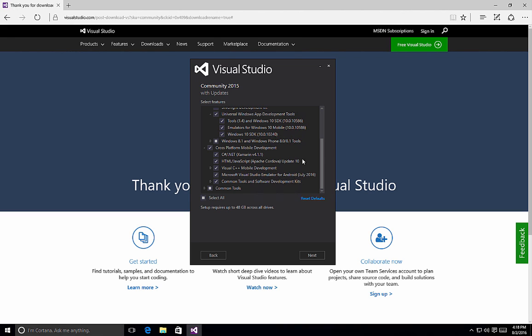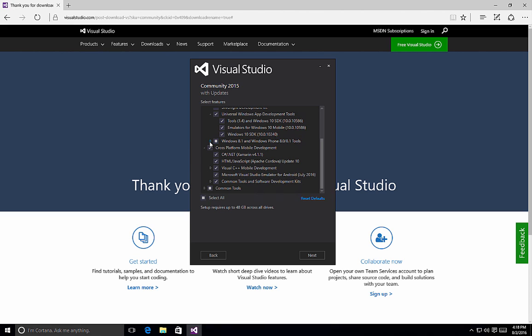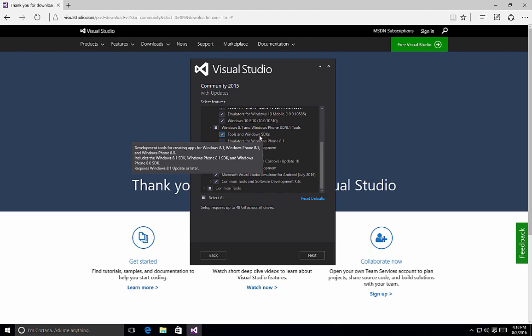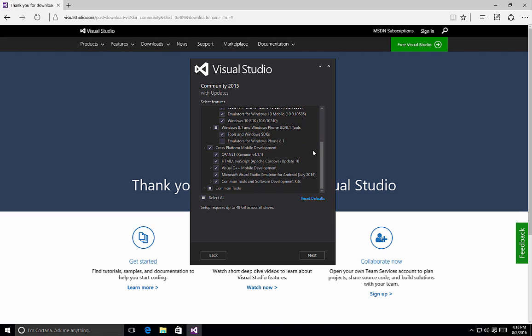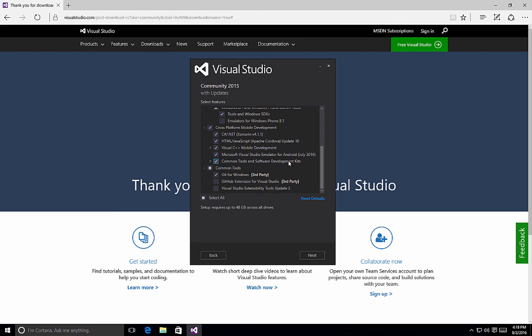You might also notice that because I selected the cross-platform mobile development tools, we now have a little box inside the Windows 8.1 and Windows Phone tools. If we expand that, we'll see that it has included tools and Windows SDKs. And the reason it does that is because there's a potential that you may want to target Windows Phone 8.0 or 8.1 applications, so the tools and SDKs will also get installed. At the same time, the common tools checkbox includes a little square box indicating that we have also added another component here, and that is the Git for Windows. So we can install Git, which is your source control, GitHub extension to Visual Studio, so that you can integrate with GitHub source control projects, and then of course an extensibility tools update 3 for Visual Studio as well.